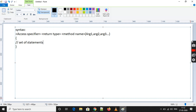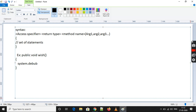If you want to write an example for a simple method — this is the syntax, like a formula — the example is: public void wish, open braces, close braces, and the statement inside should be: System.debug('Welcome to SFDC'); — and at the last you need to write a semicolon.